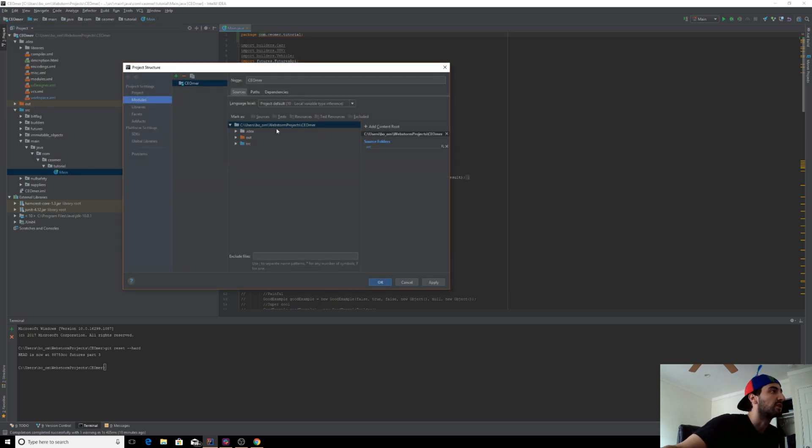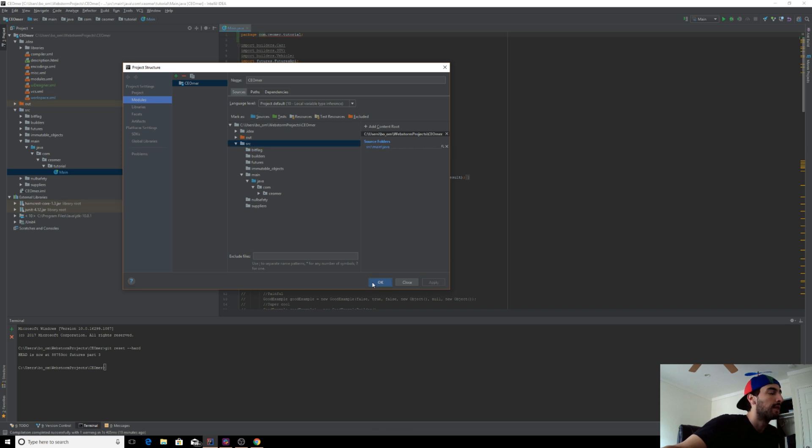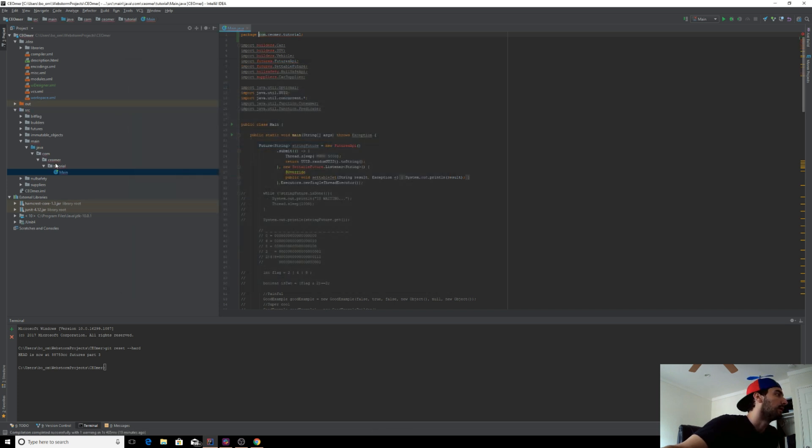Also, go to your project structure, under dependencies, go here, and you can mark Java as your source folder, and not this. Okay, and then apply. Okay, so let's just start moving over our stuff.